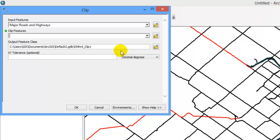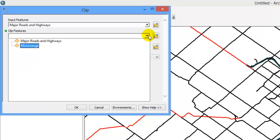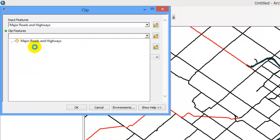The Clip feature is the data layer you will clip with, in this example Mississauga. Using the drop down arrow beneath Clip features, select the data layer.